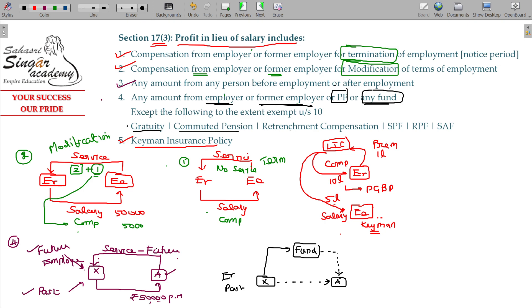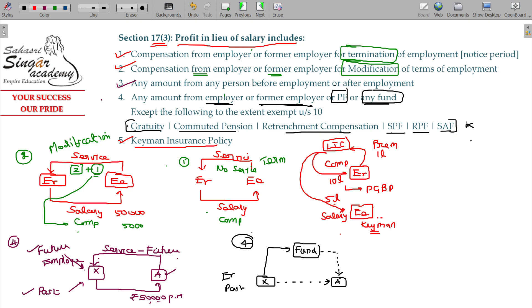The following items are exempted from being taxed as profit in lieu of salary: gratuity, commuted pension, retrenchment compensation, superannuation fund, statutory profit fund, and recognized profit fund. These are all exempt. That covers Section 17, Class 3 — profit in lieu of salary — which is also salary under Section 17.